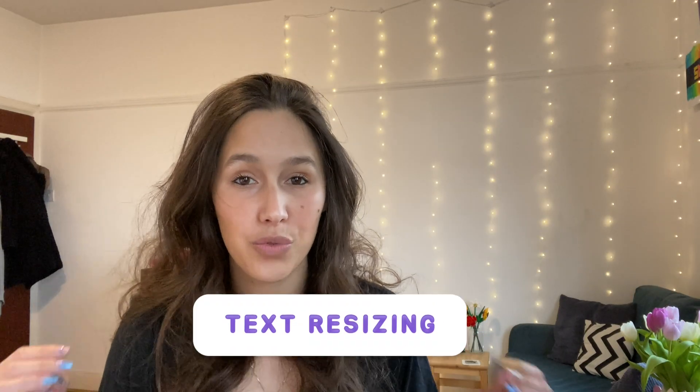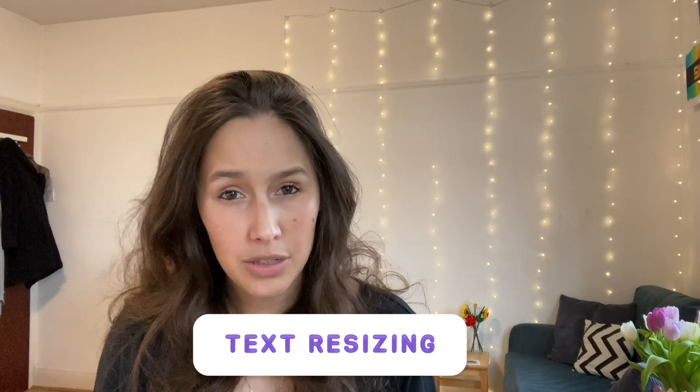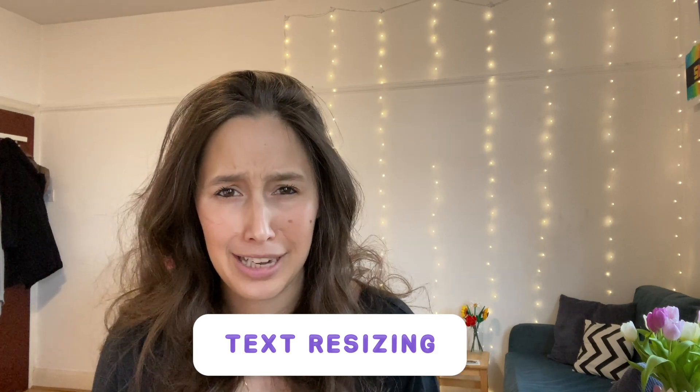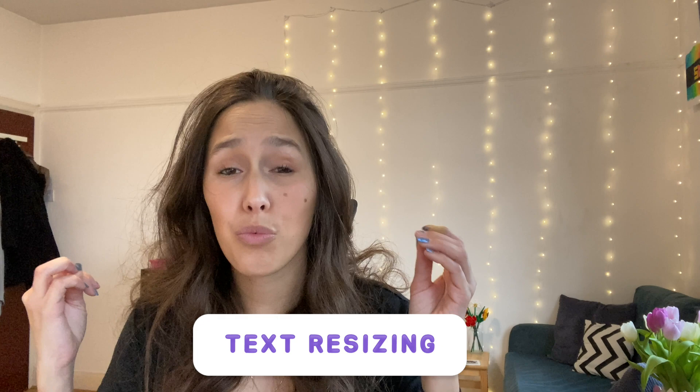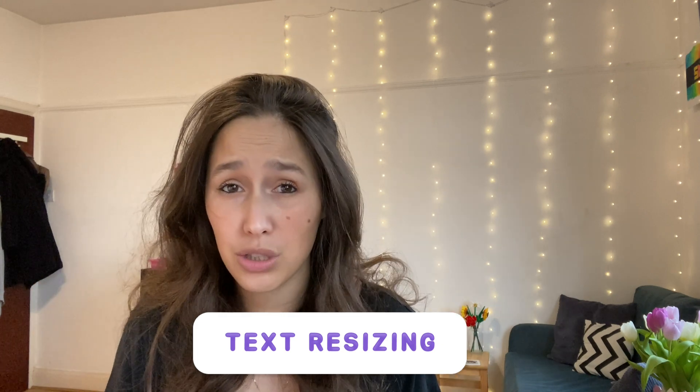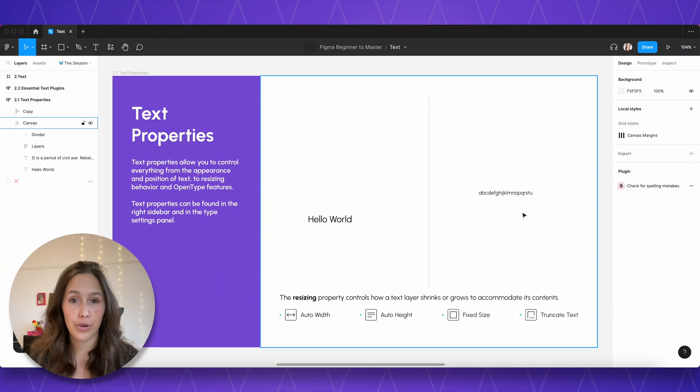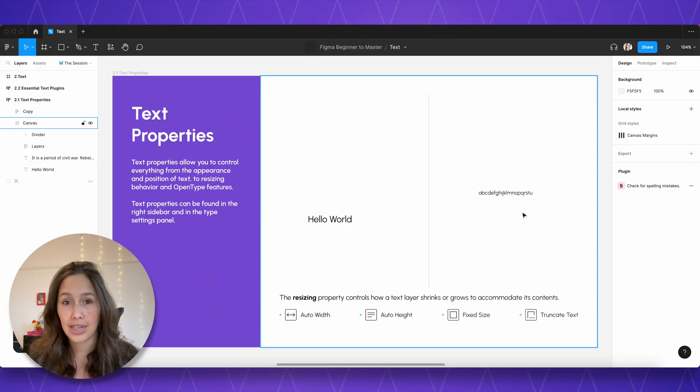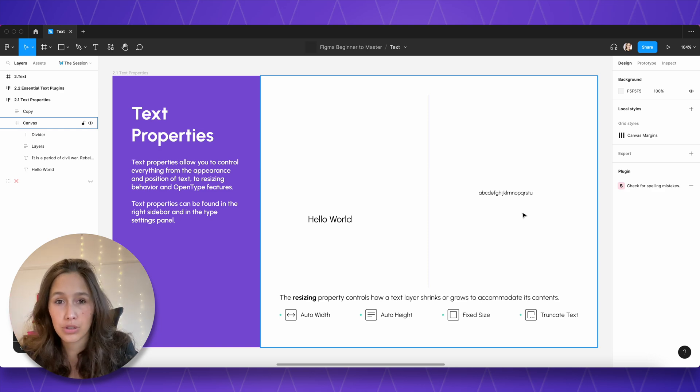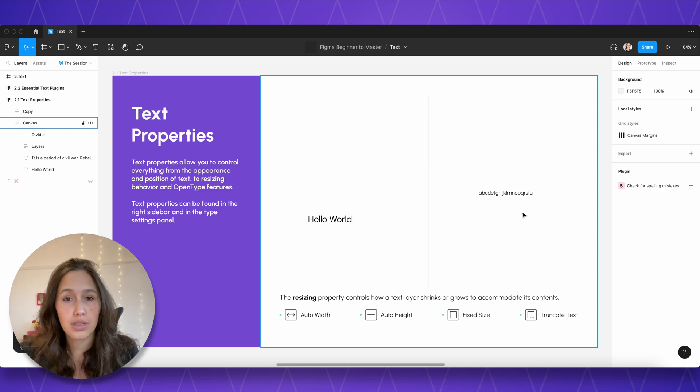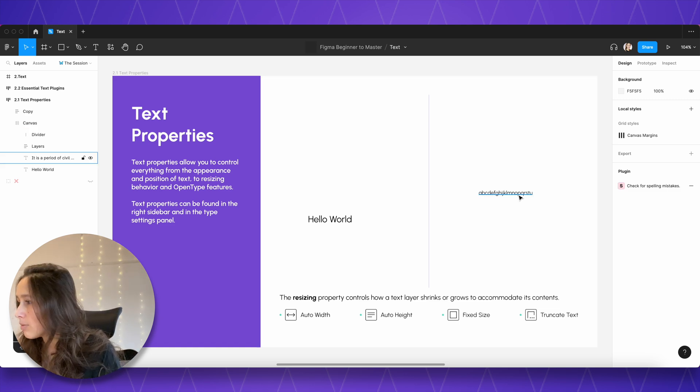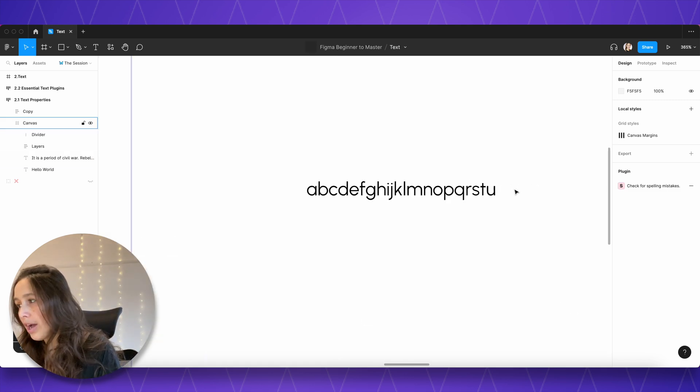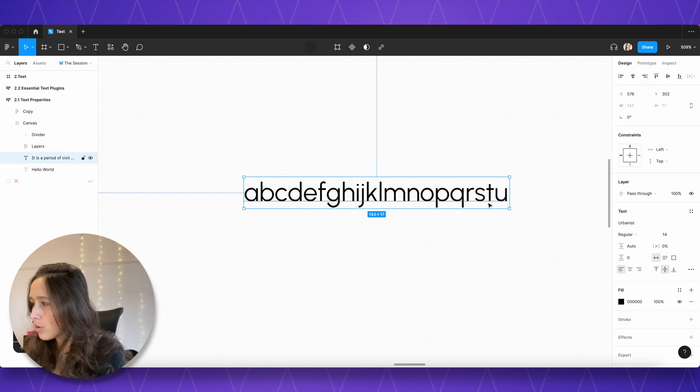So now we're going to talk about text resizing modes. Now this is what I spoke about at the beginning of the video. This is a massive pet peeve of mine. People really tend to misuse this and don't understand the different functions of it and it can really cause issues, especially in big design files because it can really mess things up. So have your most focused head on and tune in. The best way to show you how these different resizing modes act is just to show you a string of text and what happens when I add a few letters onto it using the different resizing modes.